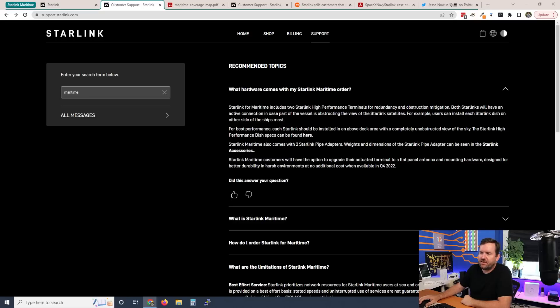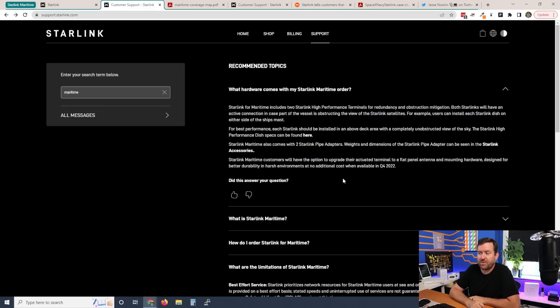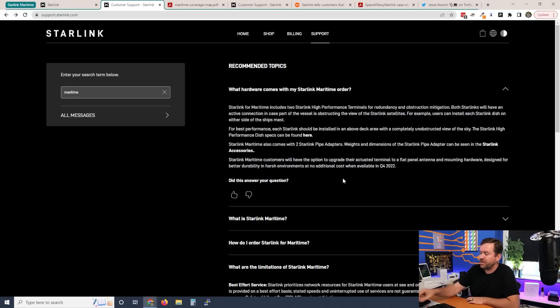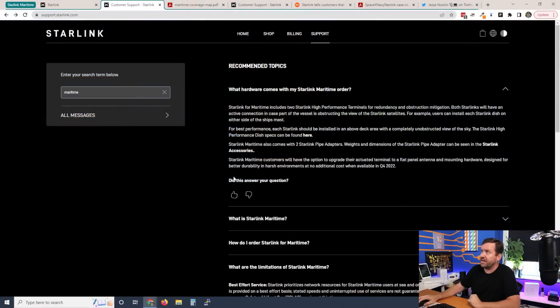Now, also in the FAQ here, it says Starlink maritime customers will have the option to upgrade their actuated terminal to a flat panel antenna and mounting hardware designed for better durability in harsh environments at no additional cost when available in Q4 2022. So that is actually really interesting. They're releasing Starlink for maritime just using the standard high performance business class Starlink dish, but they're coming out with a different dish that you can upgrade to for free once it actually comes out. It almost sounds like it's just a fixed flat panel dish and then there's some sort of mounting accessory or mounting hardware that comes with it that probably actually actuates the disc from the mount as opposed to from the dish itself like the business class one does.